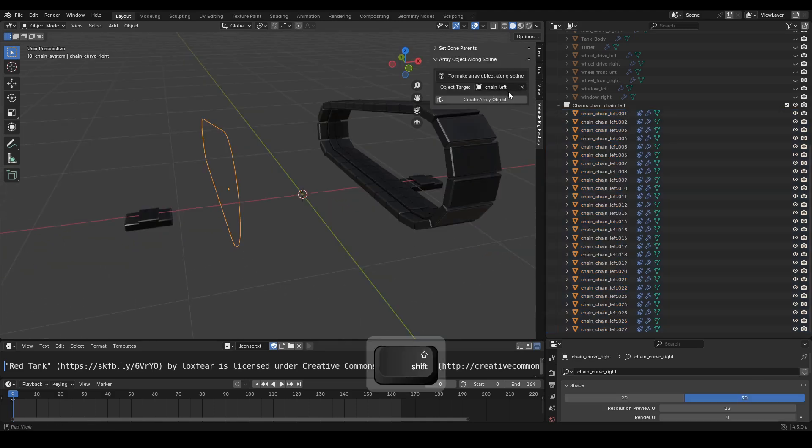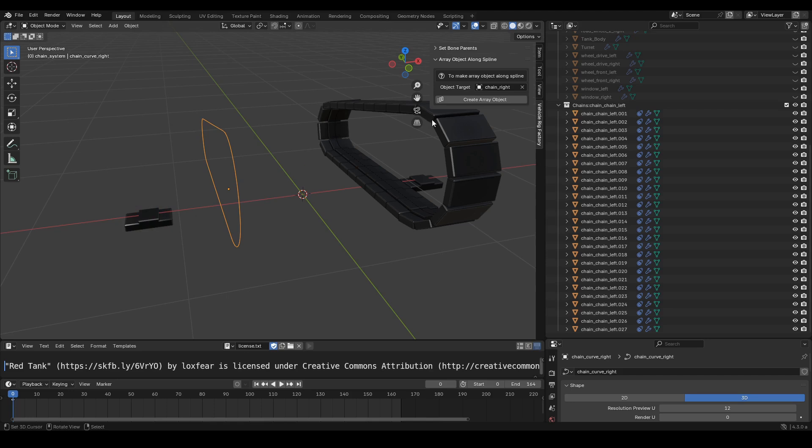We will repeat the process for the right side, following what is shown in the video tutorial.